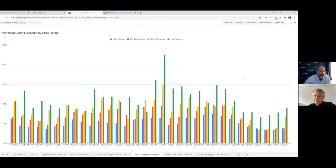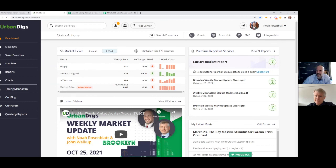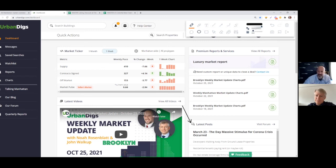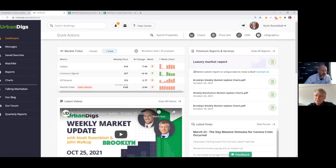Thank you very much, John, for whipping all these charts up. These are great. That is John Walkup, I am Noah Rosenblatt. We are both of Urban Digs. And don't forget, guys, if you got questions, we got answers. Just look at our forum down here. If you want any of the charts to be discussed in this video, you could just download those charts using these buttons over here. And this has been your weekly Manhattan Market Update, and we'll catch you next time.